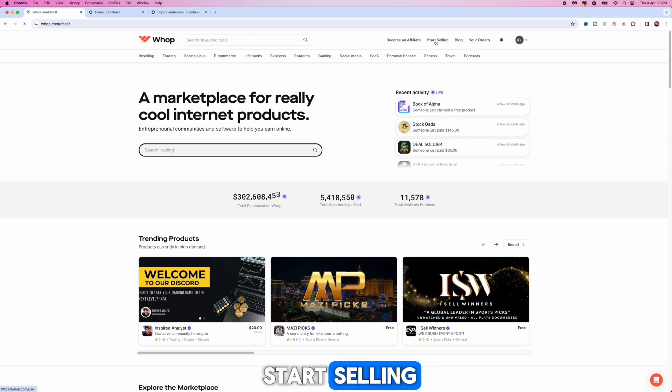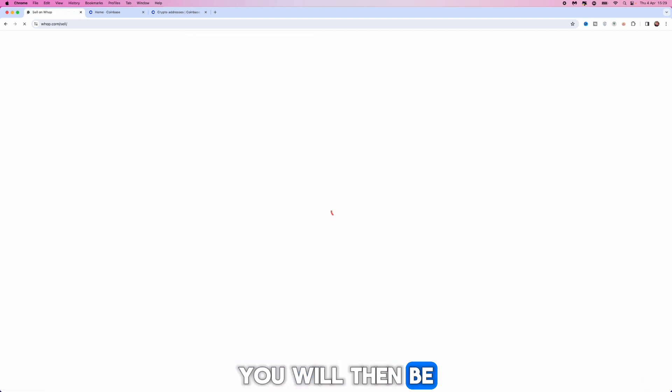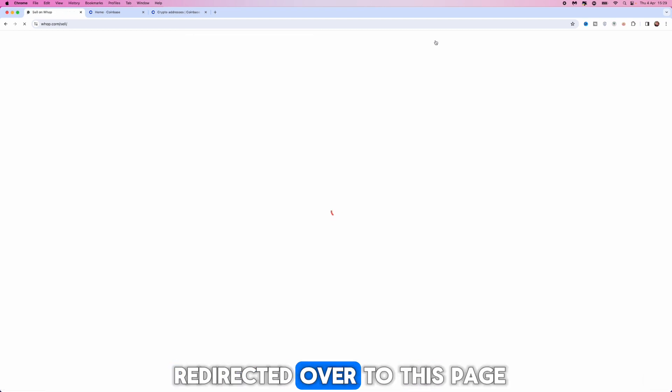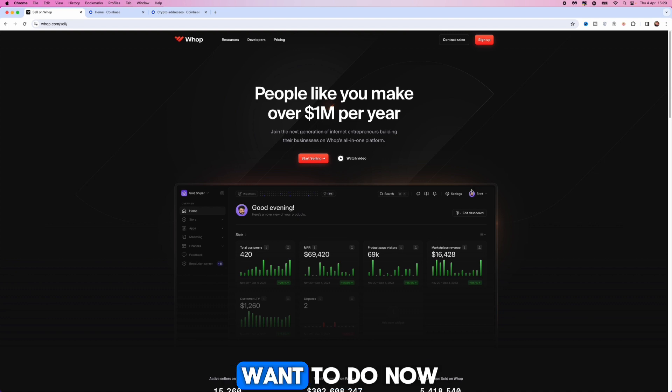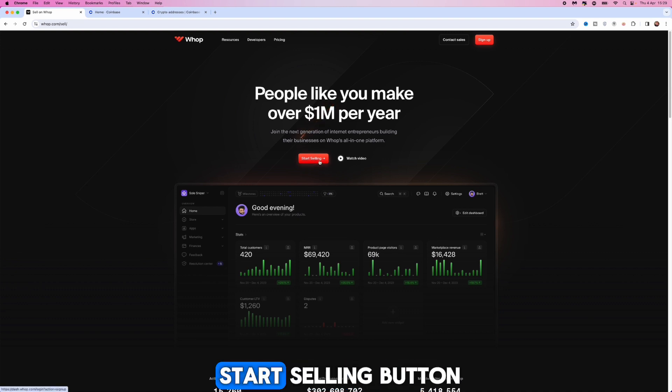Once we click on start selling you will then be redirected over to this page and then what you want to do now is click on the start selling button.